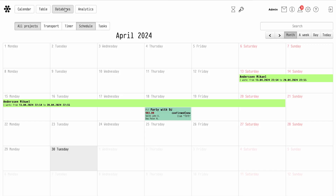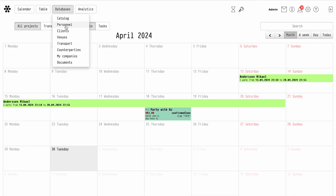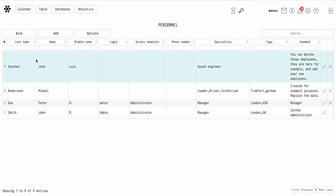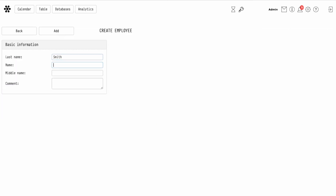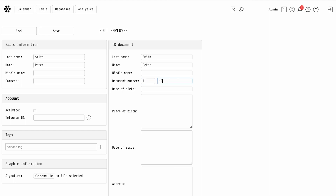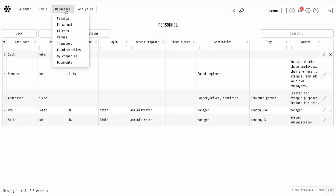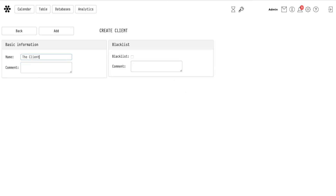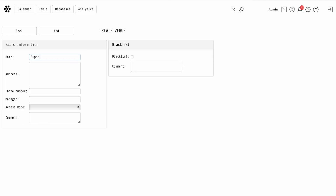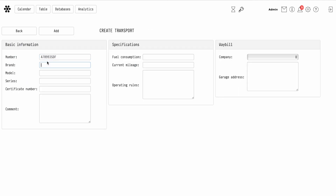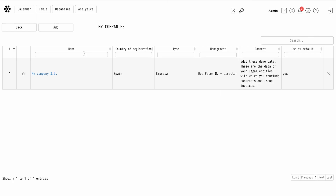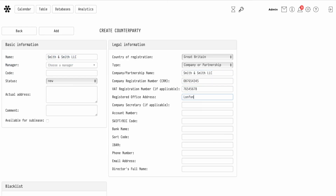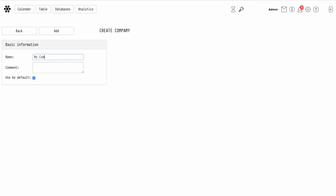Step 4: Database filling. Now it's time to fill in your databases. You can easily add to the system your employees and staff, your clients, venues where you work, your transportation, legal entities you interact with, and your own legal entities.